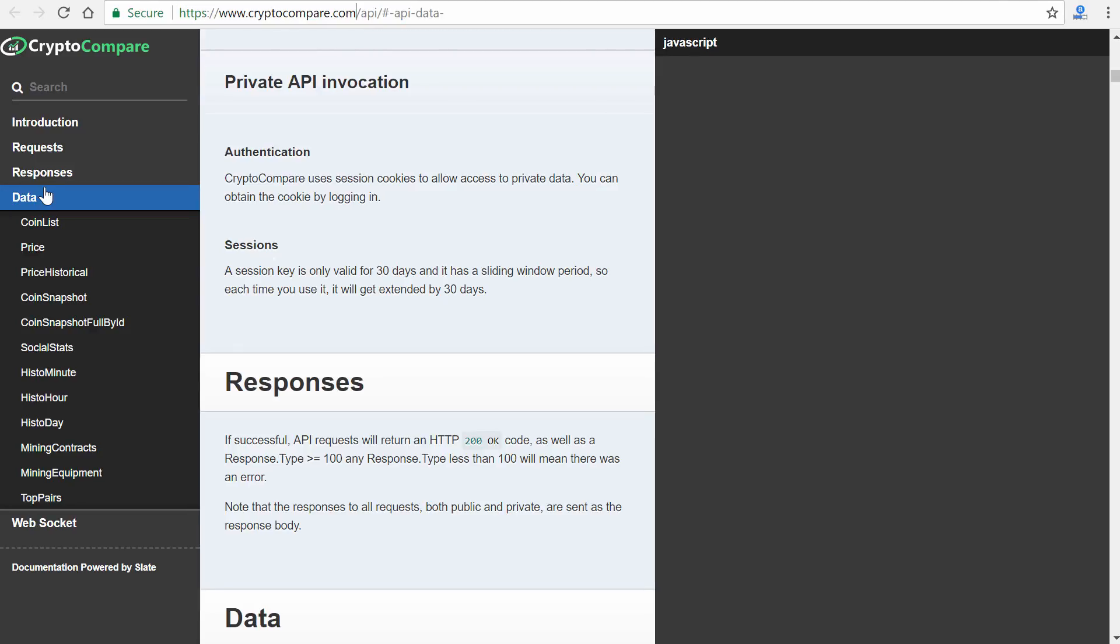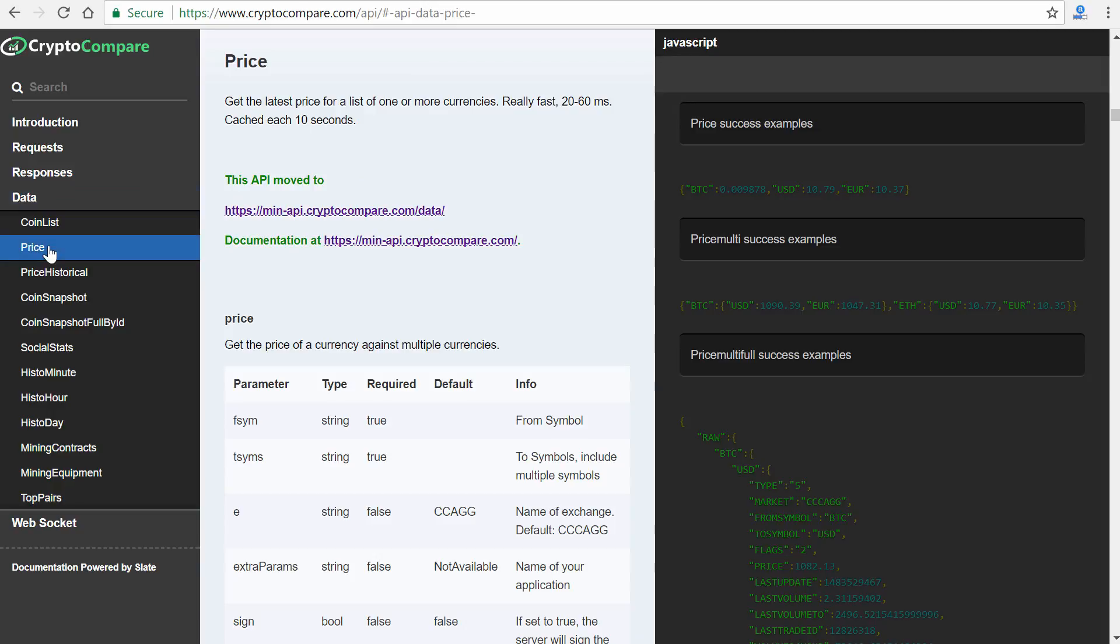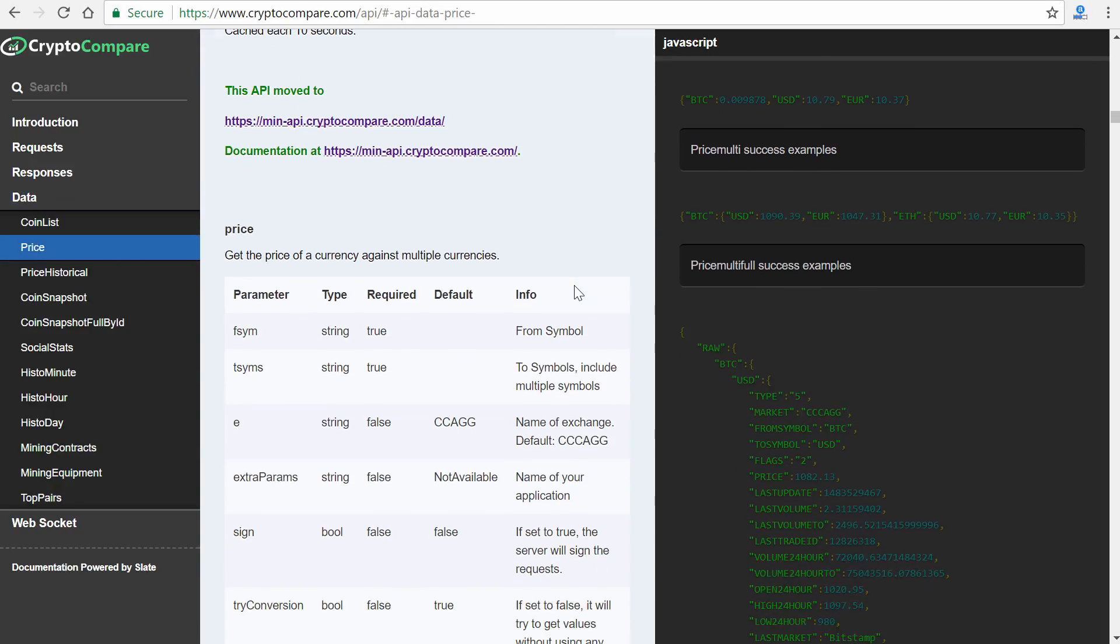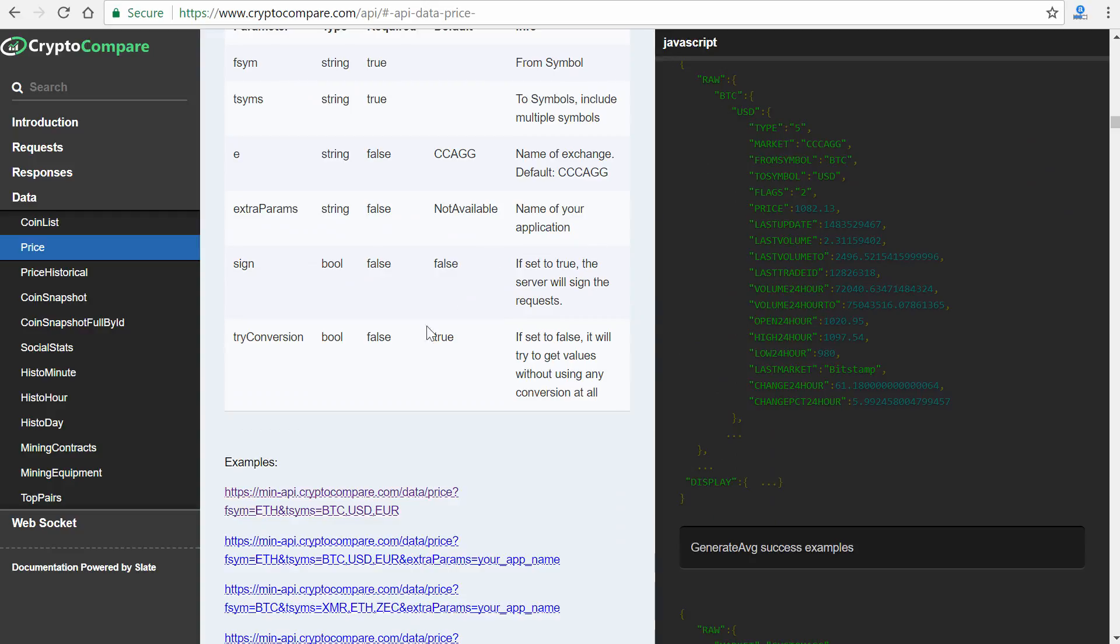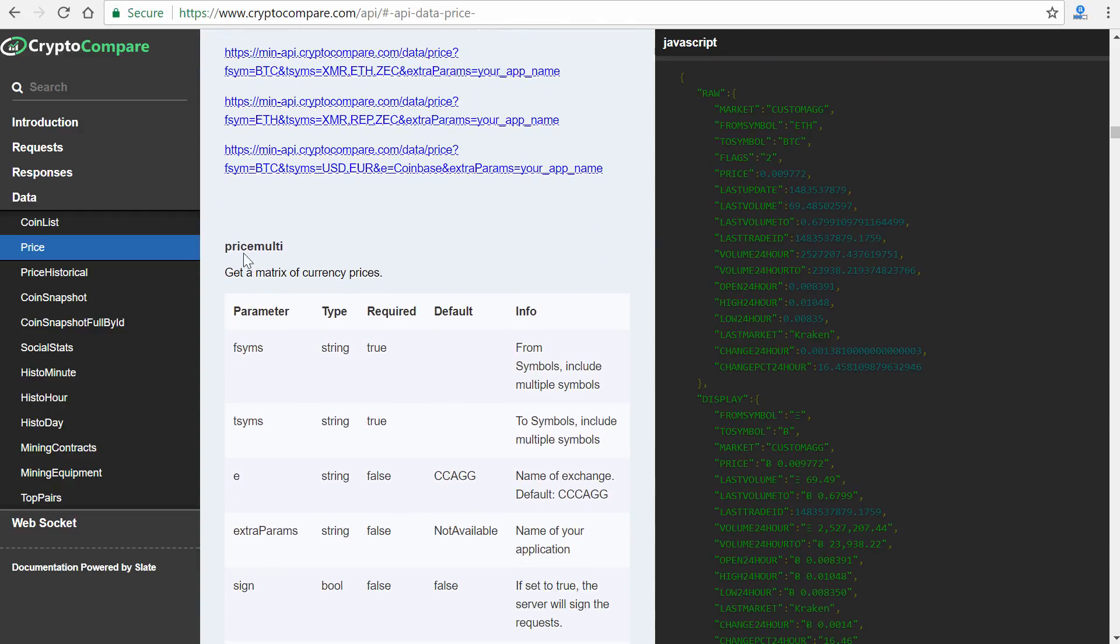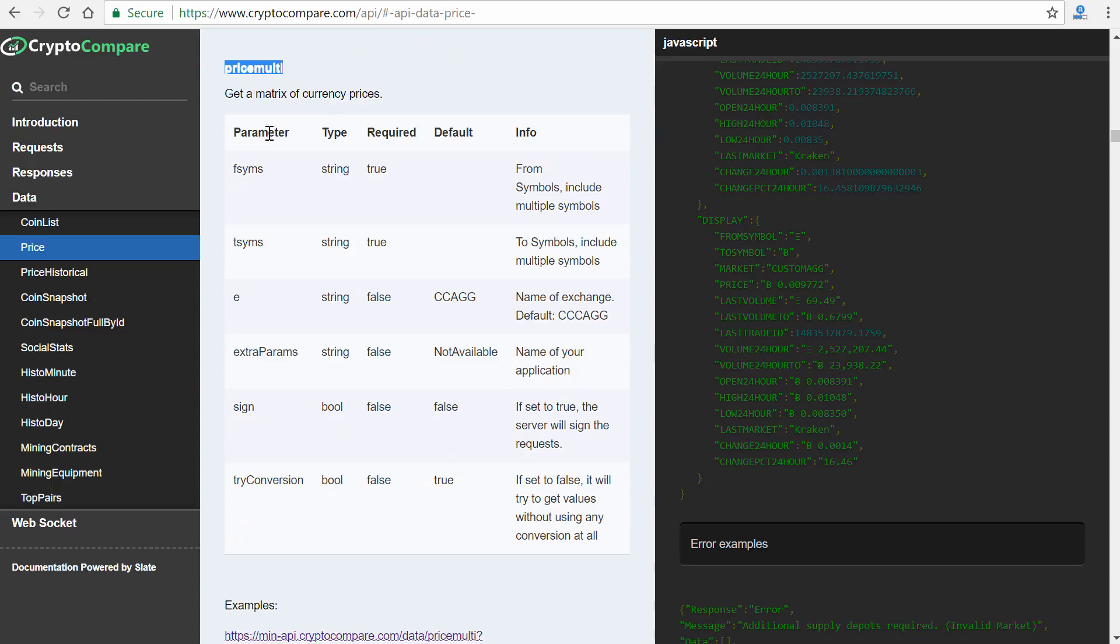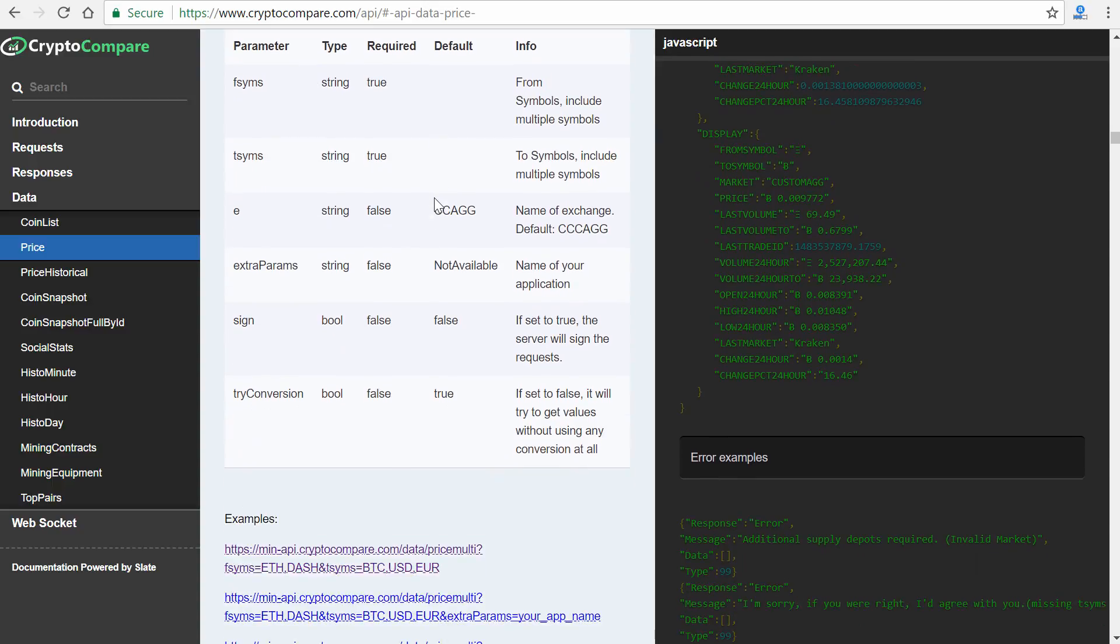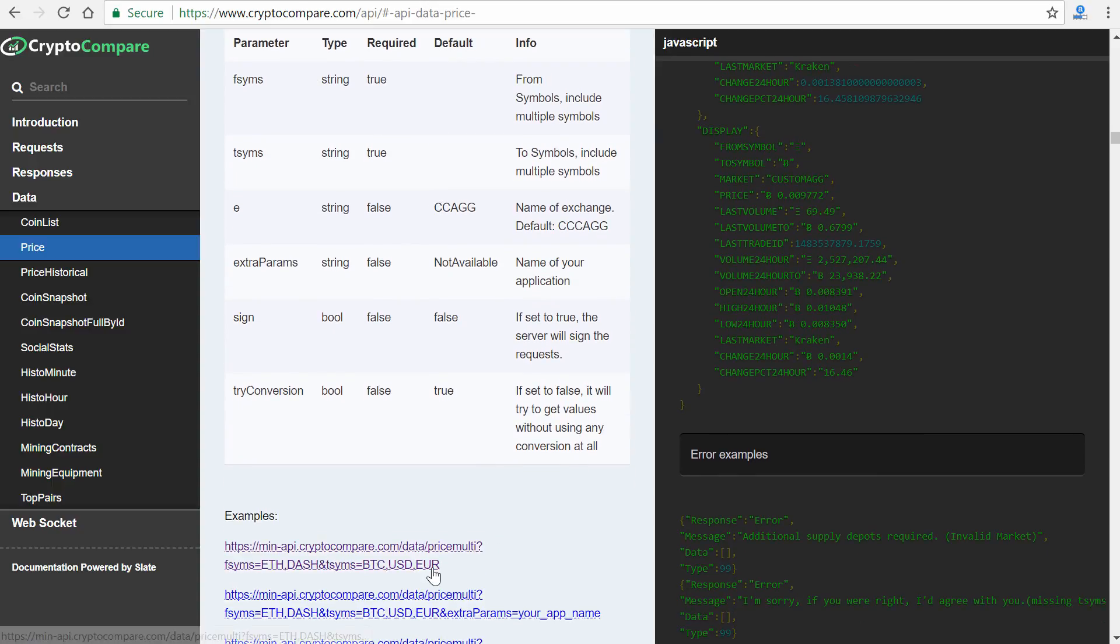So the address here is just cryptocompare.com forward slash API, then you click on data. And this is where basically they've organized the different types of data that you can get. For our purpose, we're going to use price, just to list out the prices. And they have a couple different ways of doing this. It's all kind of just described here along with the JSON data. And so we want price multi, this section right here, and it tells you the parameters, and it has an example down here. So I have a URL already prepared off screen that I'm just going to copy.